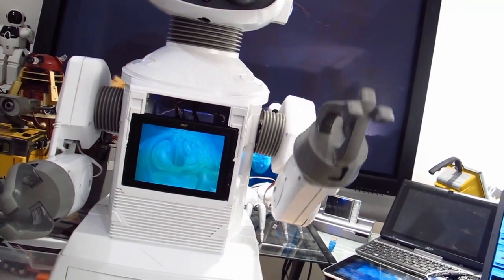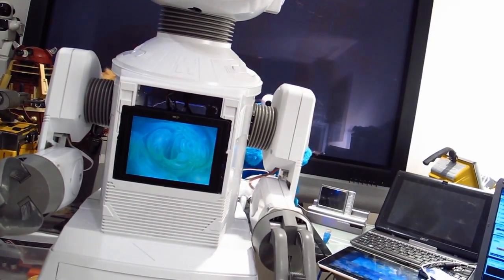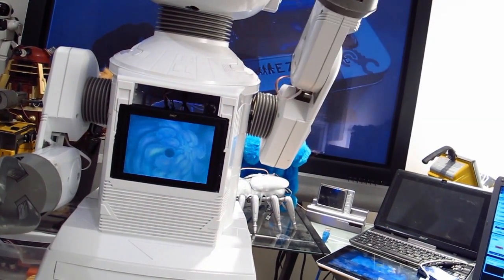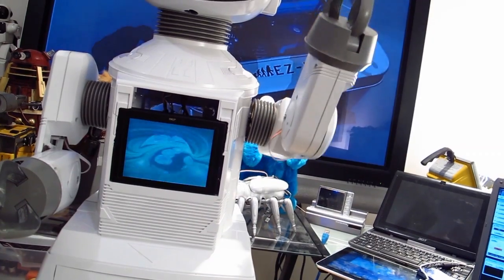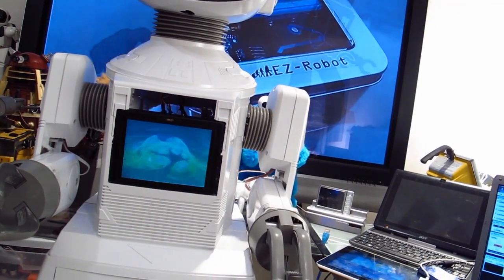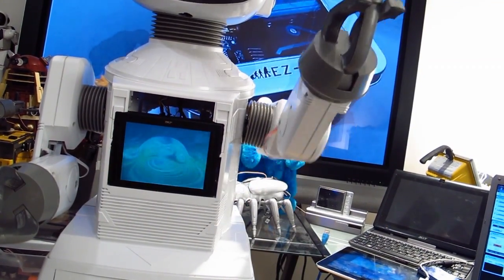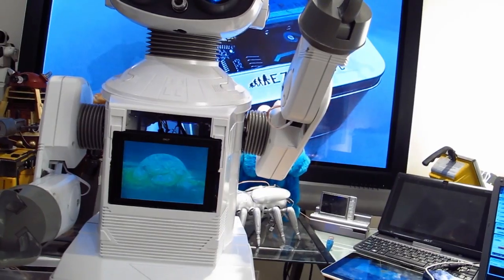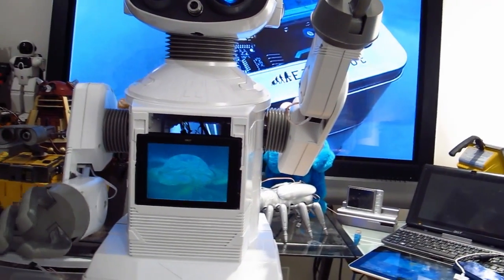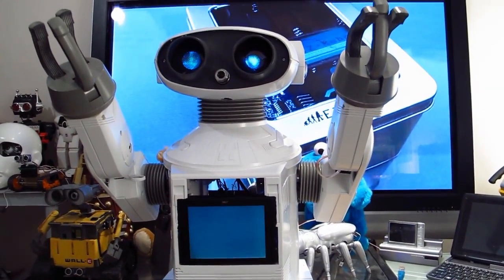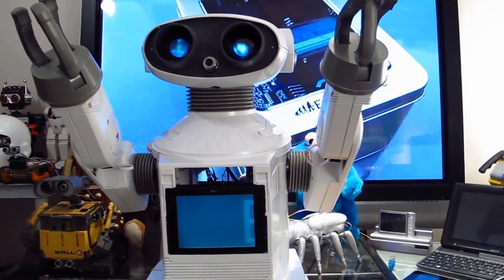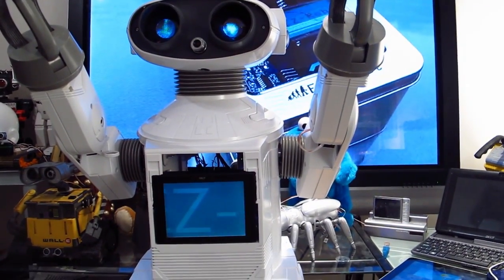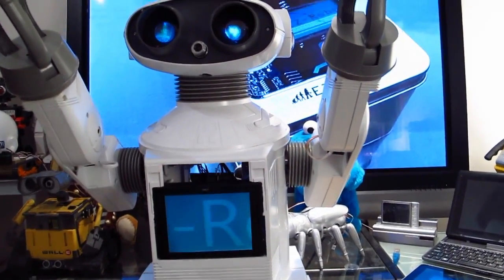So you see how his elbow bends after his shoulder bends, and I have the other one set up that way too. There you go.